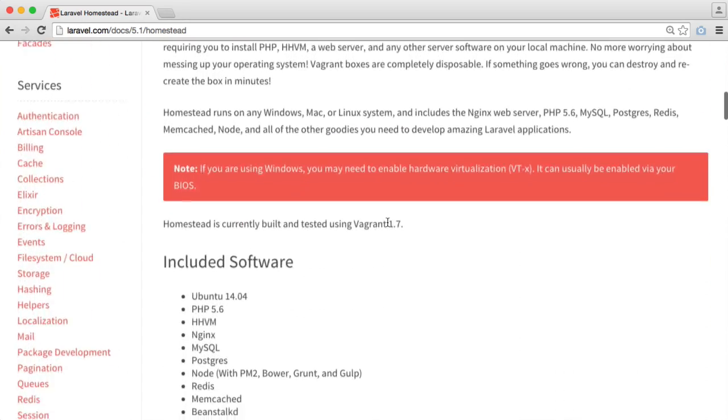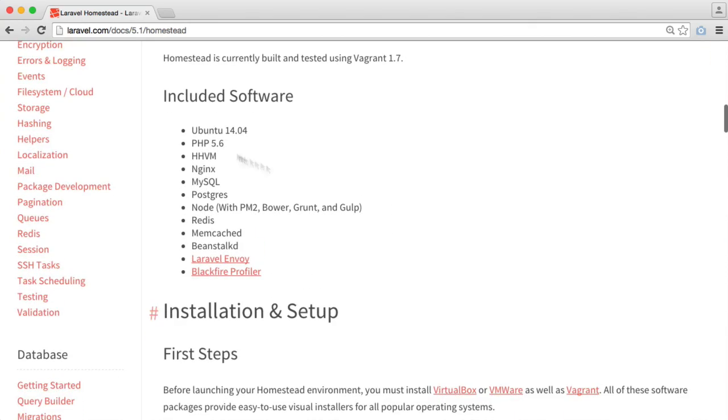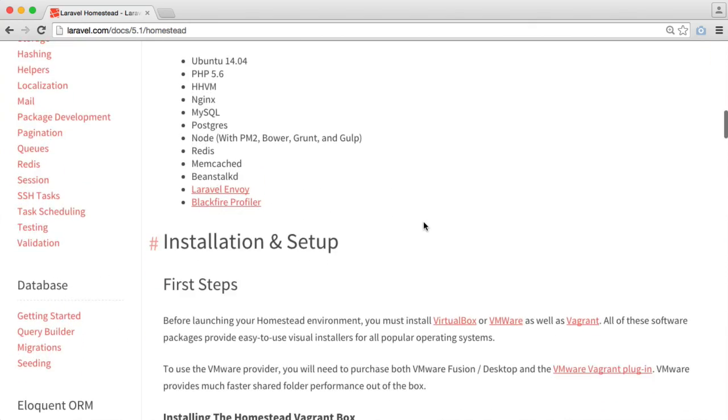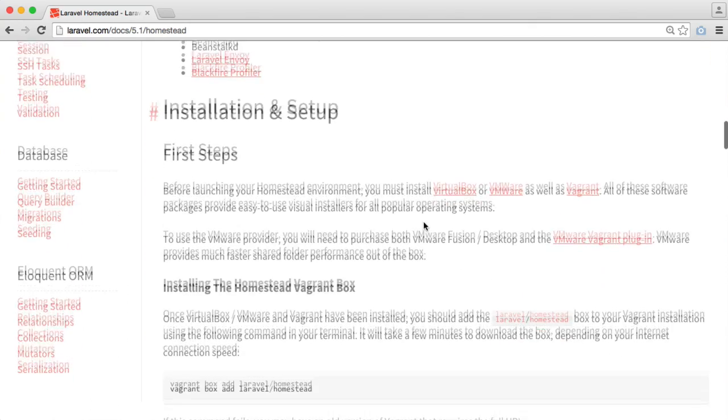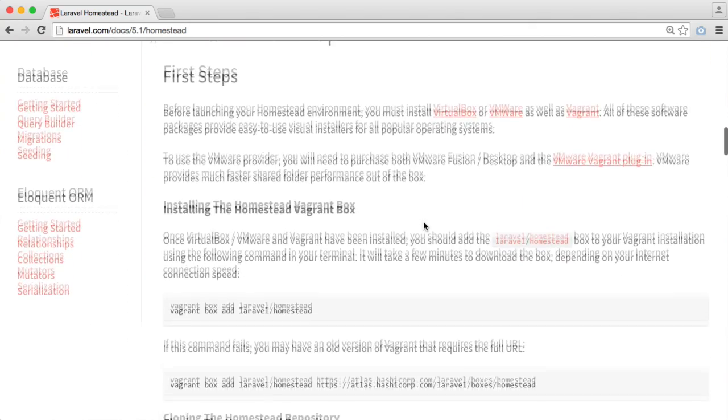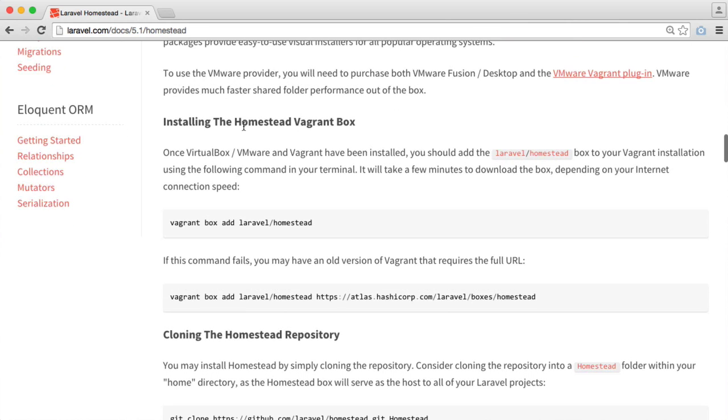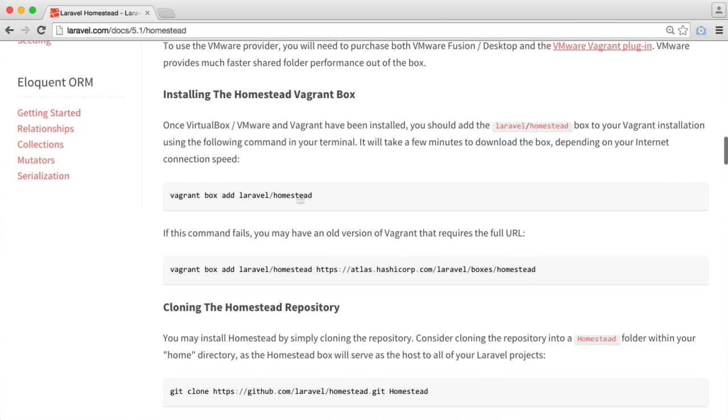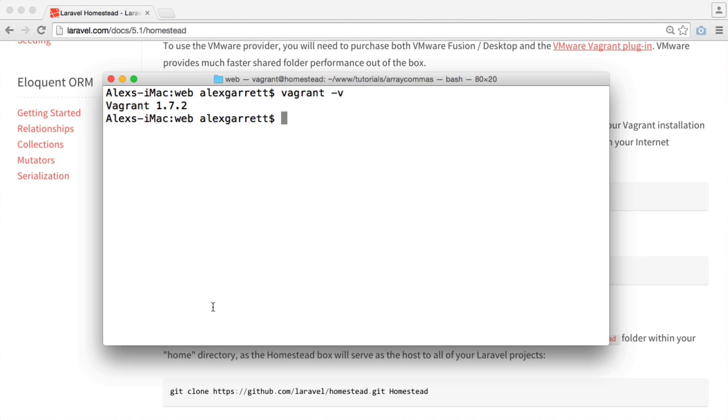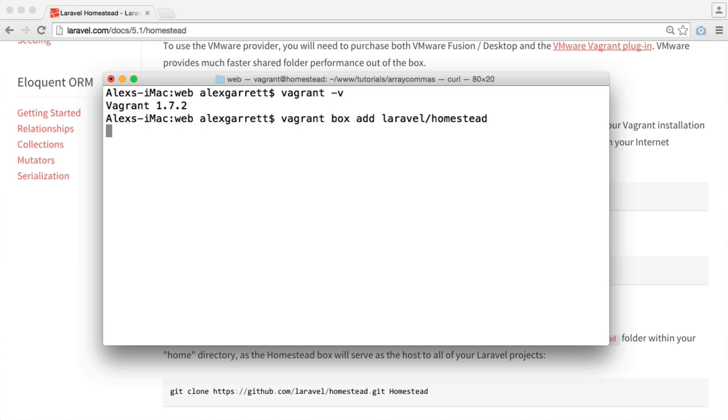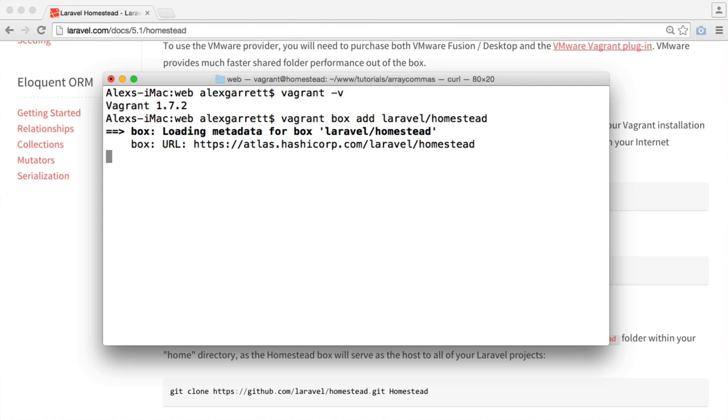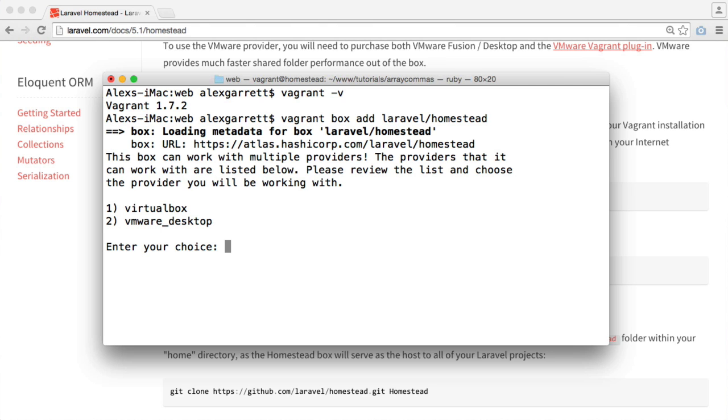I already have the official documentation for Laravel Homestead open, so I can just follow this along. If we scroll down, you can see all of the bundled software just there. And if we go to the first steps, we need to install the Homestead Vagrant box. So this will add the Laravel Homestead box to Vagrant. We're going to paste this command in.